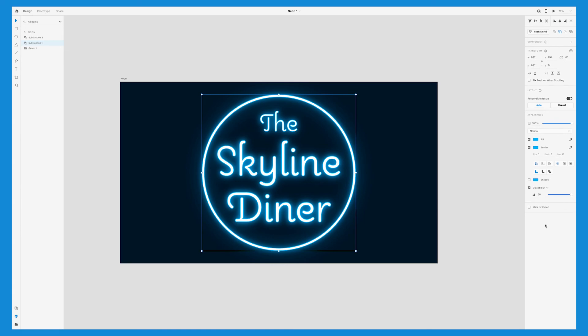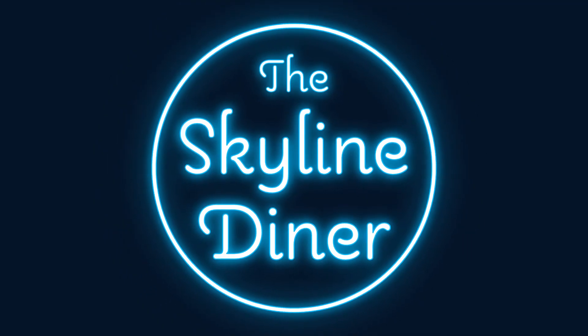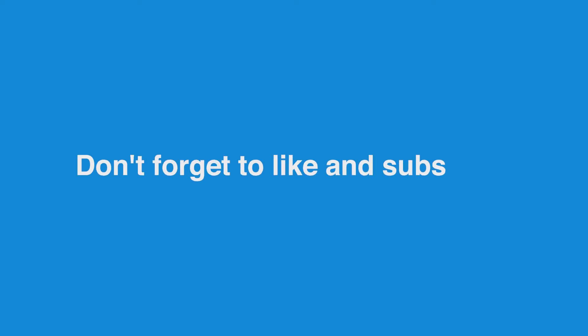And that's it, you've created this really cool neon sign effect, all in Adobe XD. If you found this tutorial helpful, give it a like and subscribe for more. Also check out one of these videos next.